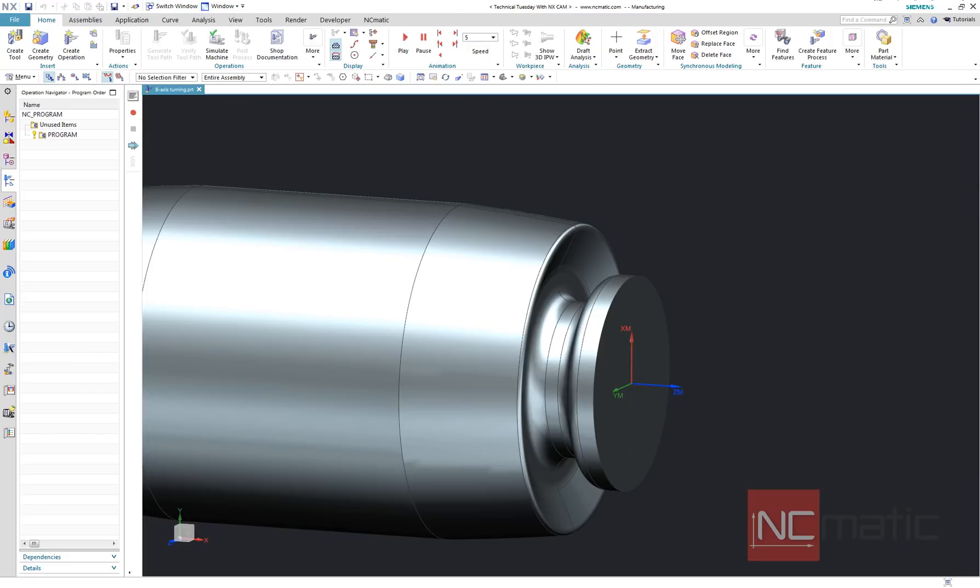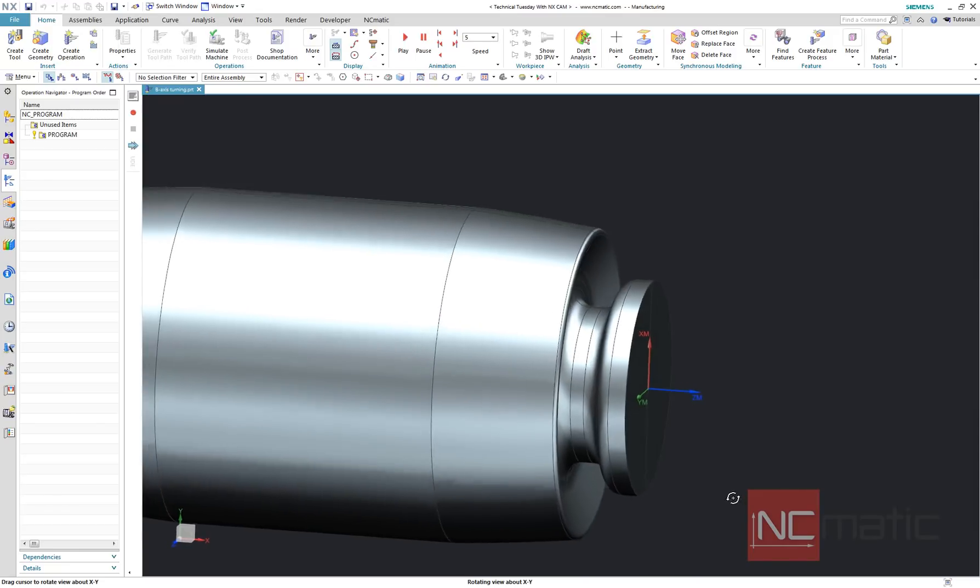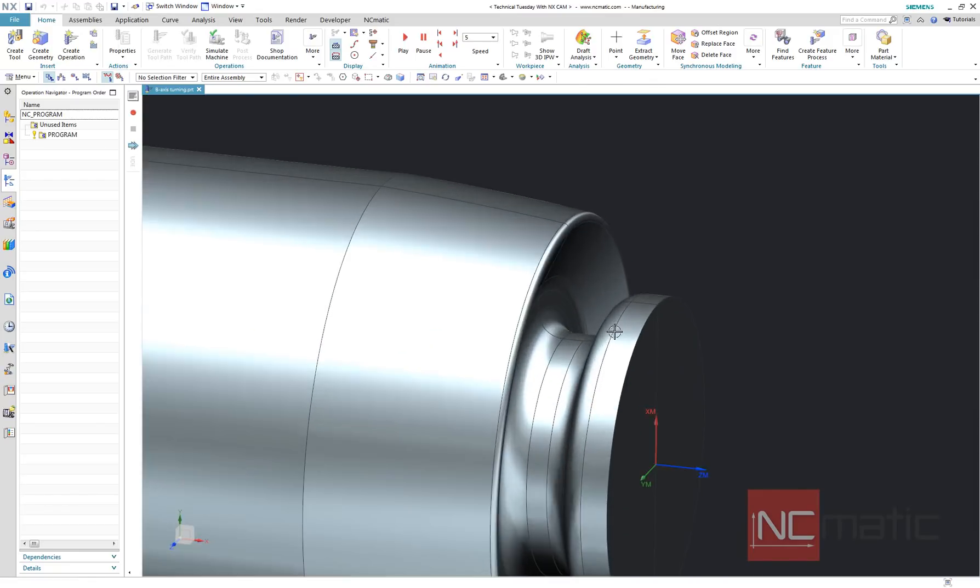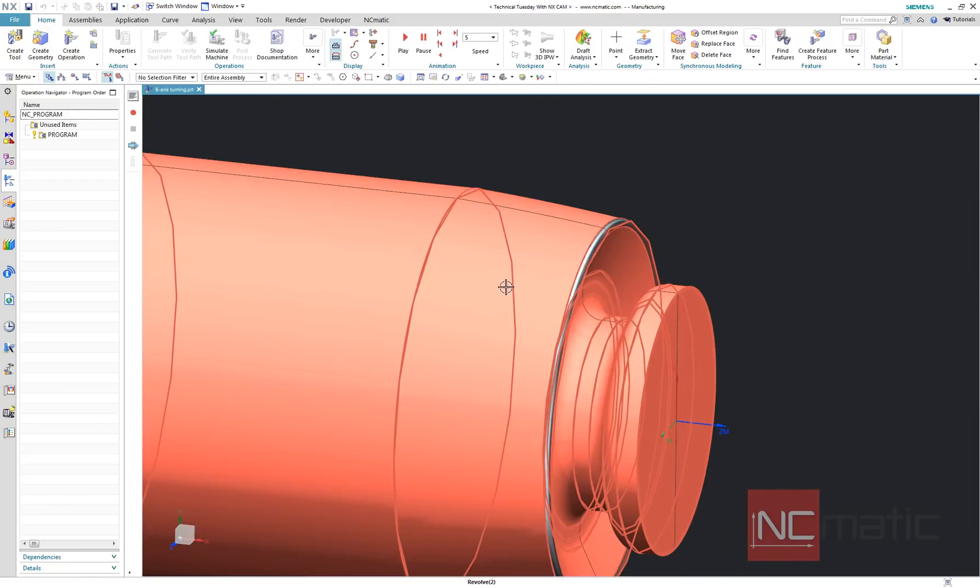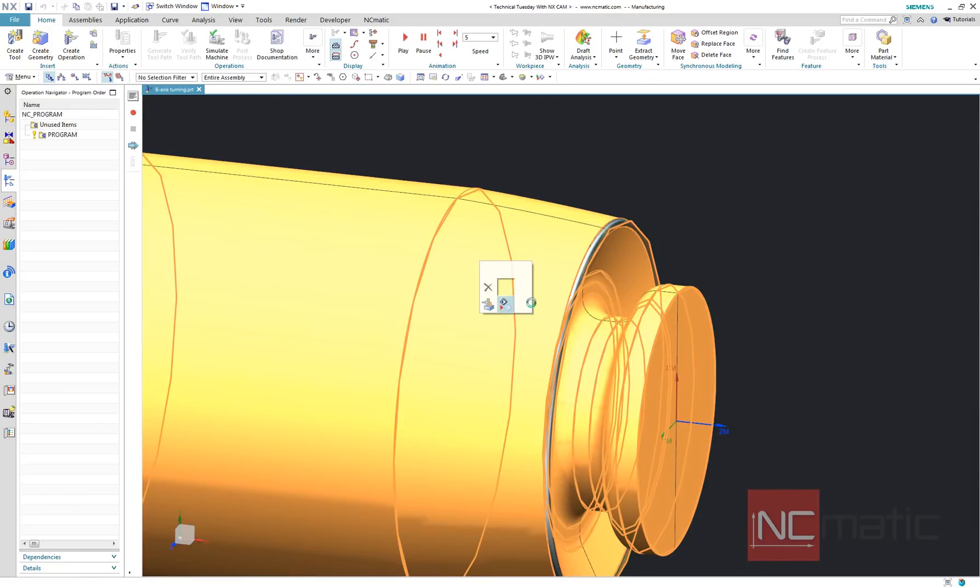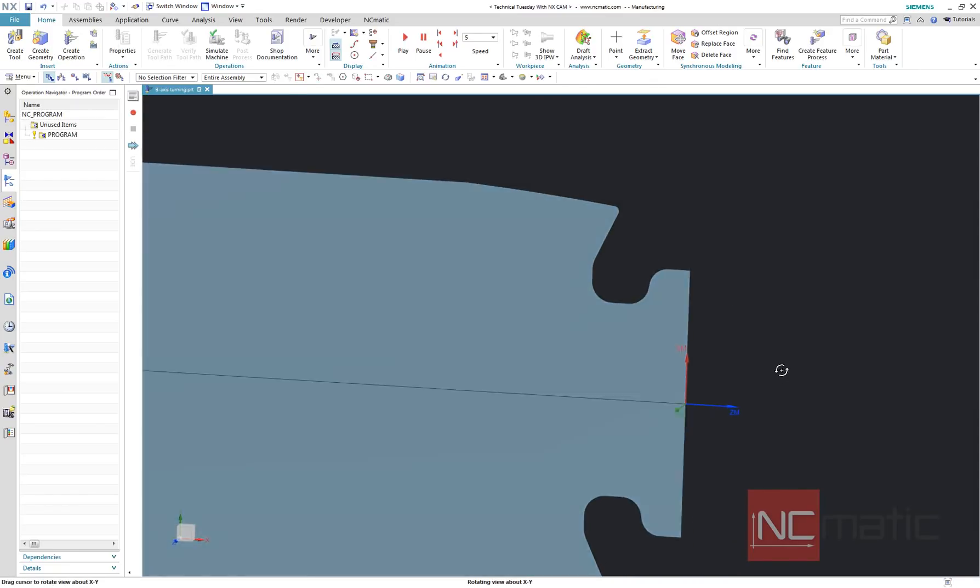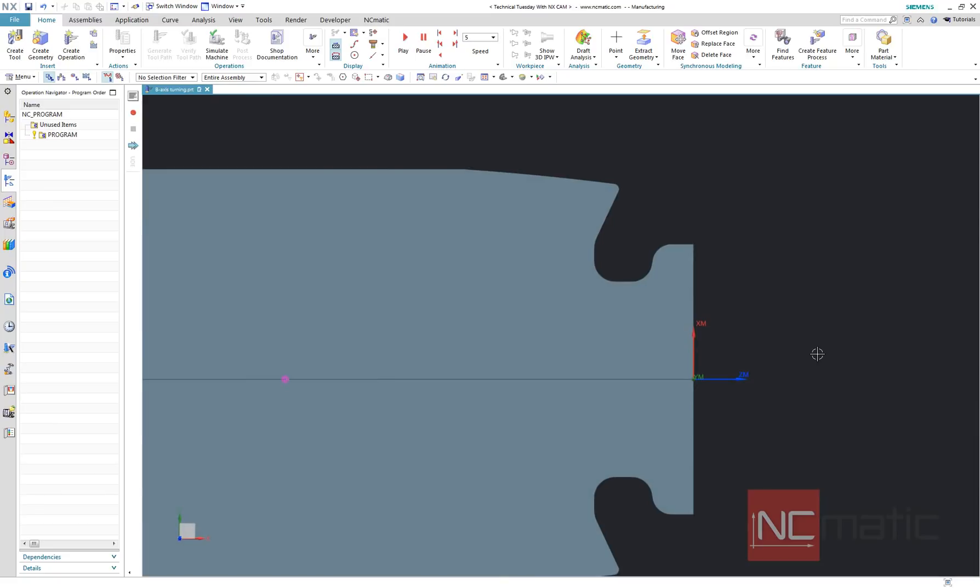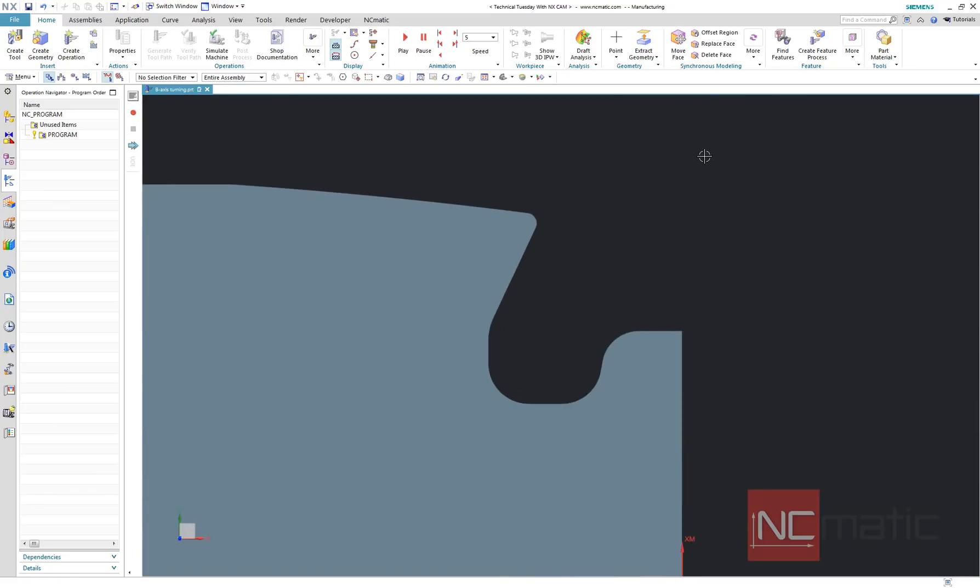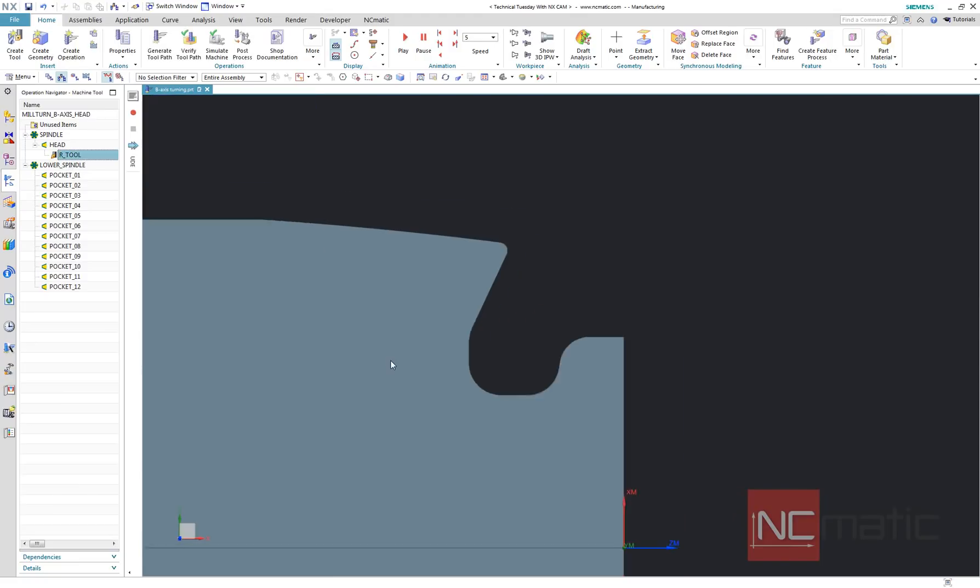Welcome to this week's Technical Tuesday with NX.com. Today I will try to use live B-axis turning which has been recently added to NX. I will start with profile which you can see here and I will do it with turning tool with round insert.